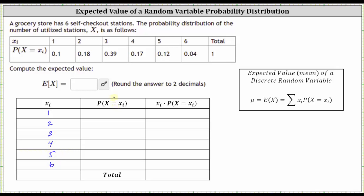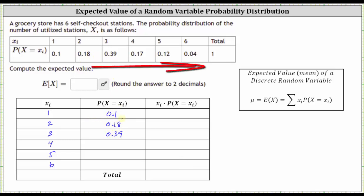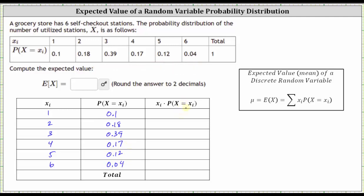In the second column, we give the corresponding probabilities, which come from the second row of the given table. The probability X equals one is 0.1, and the probability X equals two is 0.18, and so on. In the third column we find the product of the number of utilized stations and the corresponding probability. So in this first cell we have one times 0.1, which is equal to 0.1.